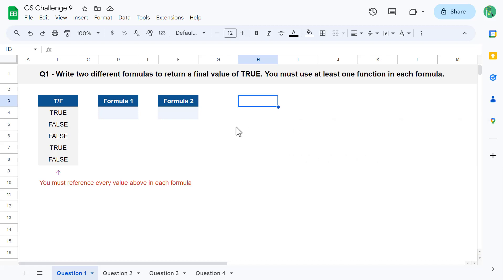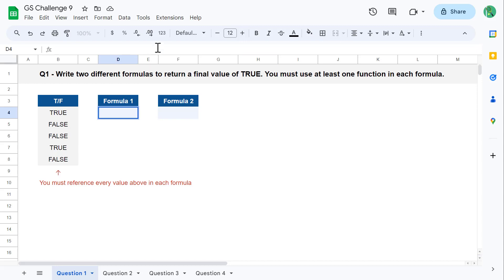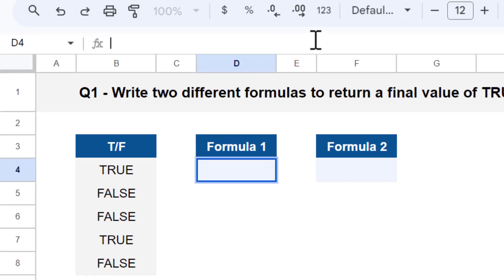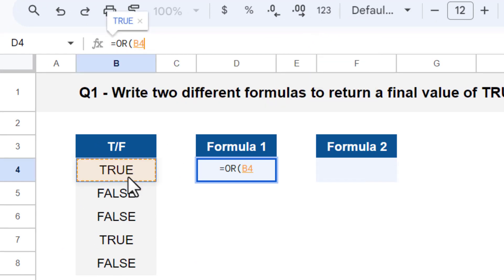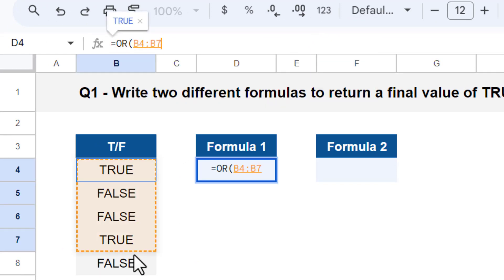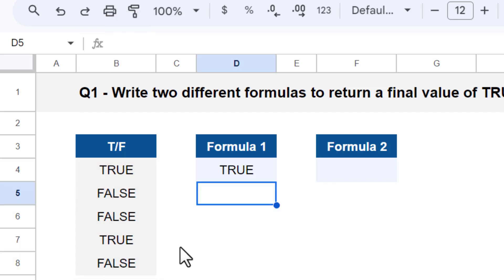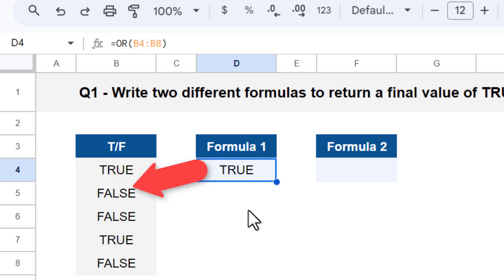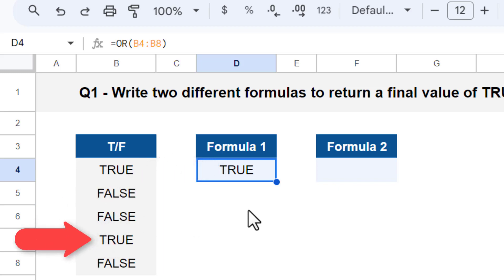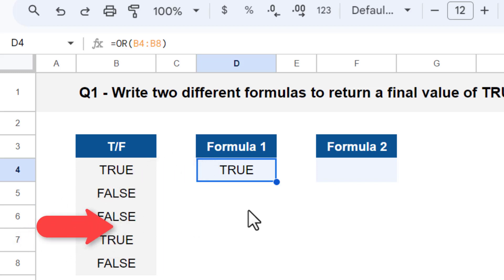With that in mind, select cell D4 and enter the following formula: equals OR function, and select the range B4 through B8, then press enter. The OR function finds at least one true value among the values in B4 through B8, so it returns a final value of true, which is what you want.